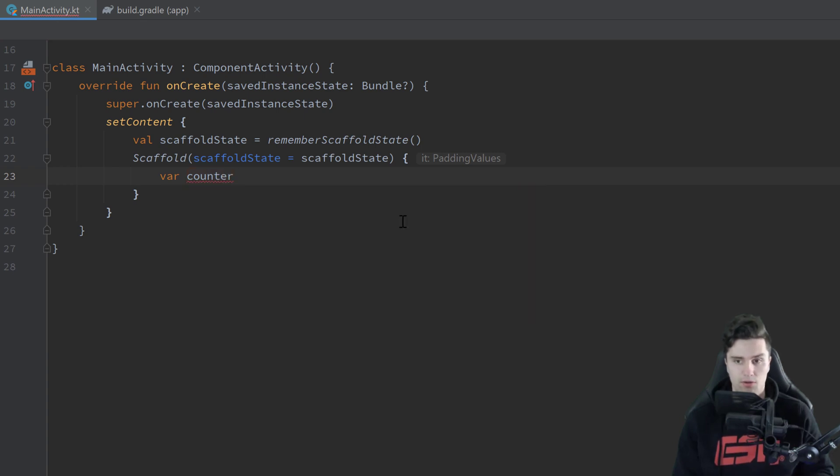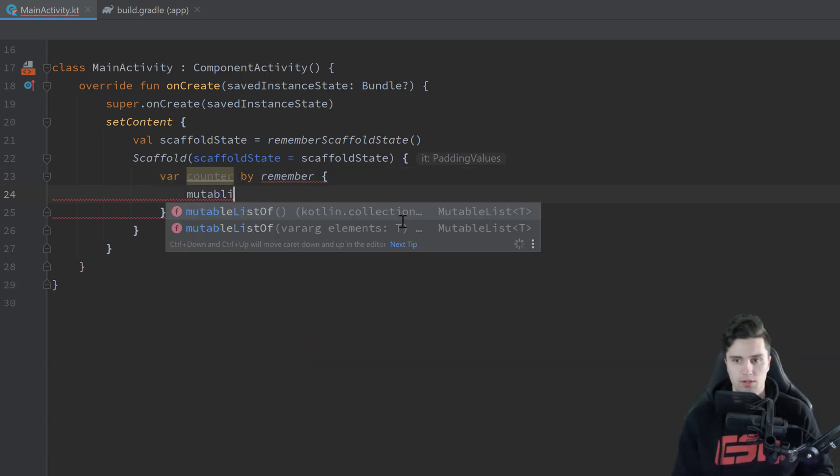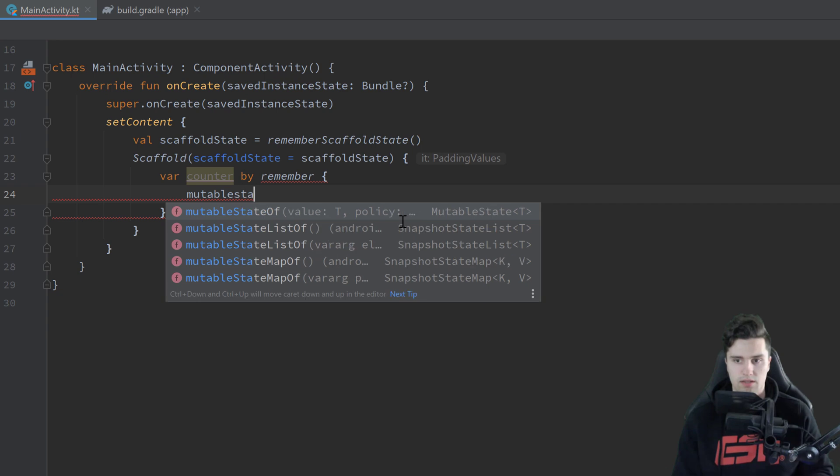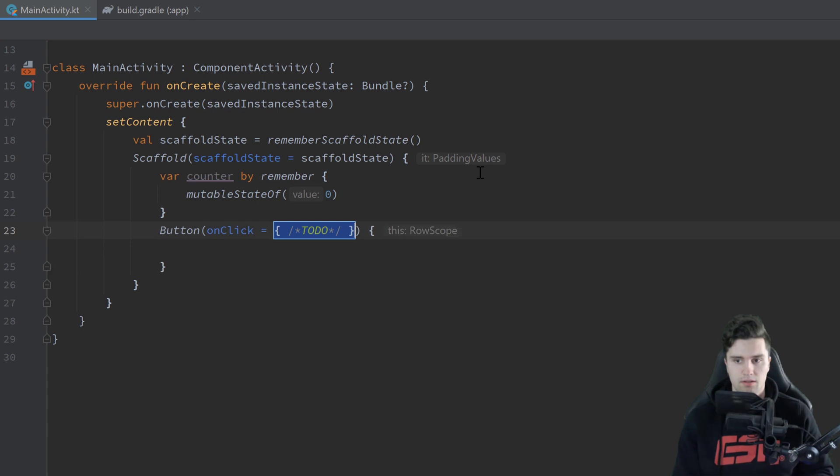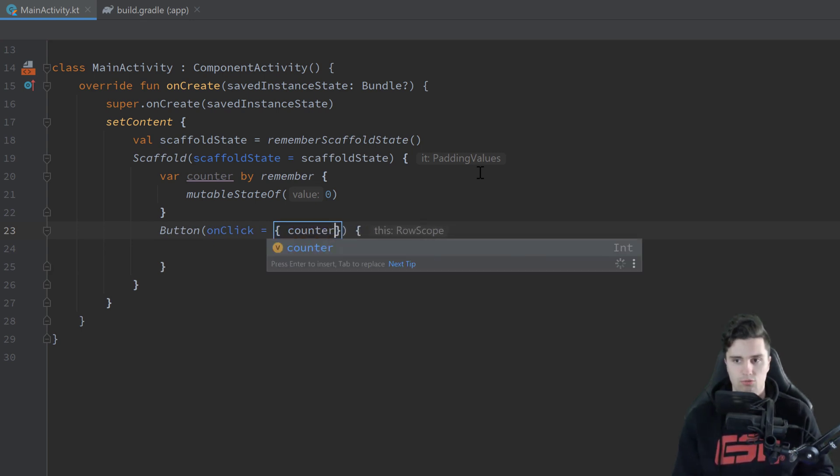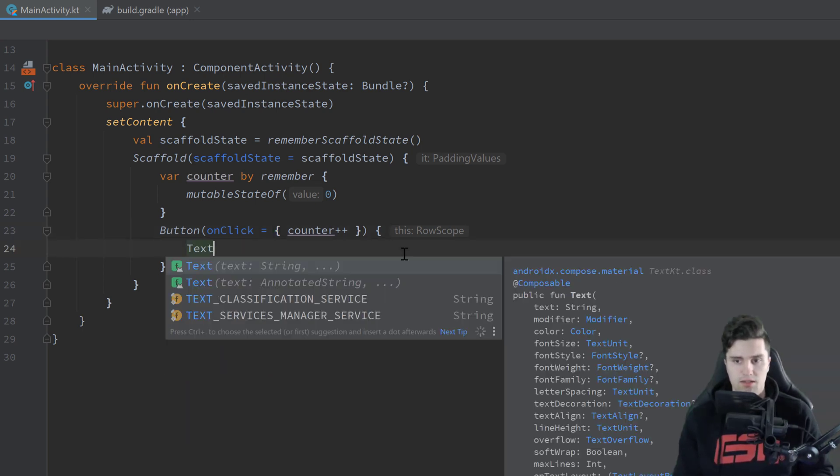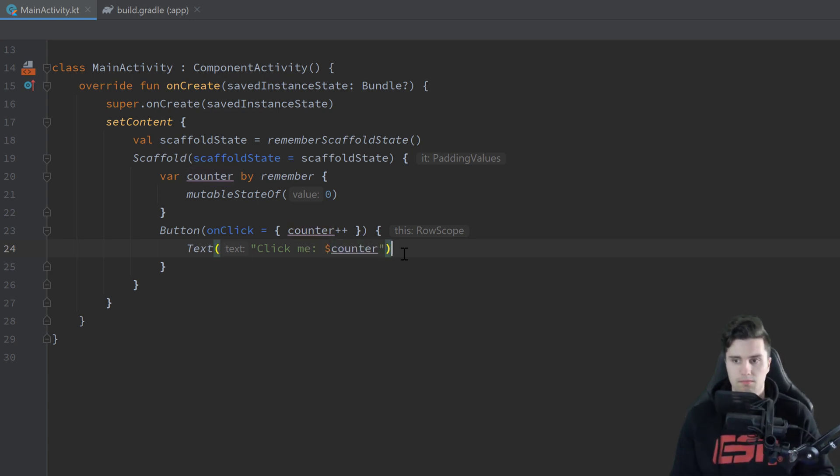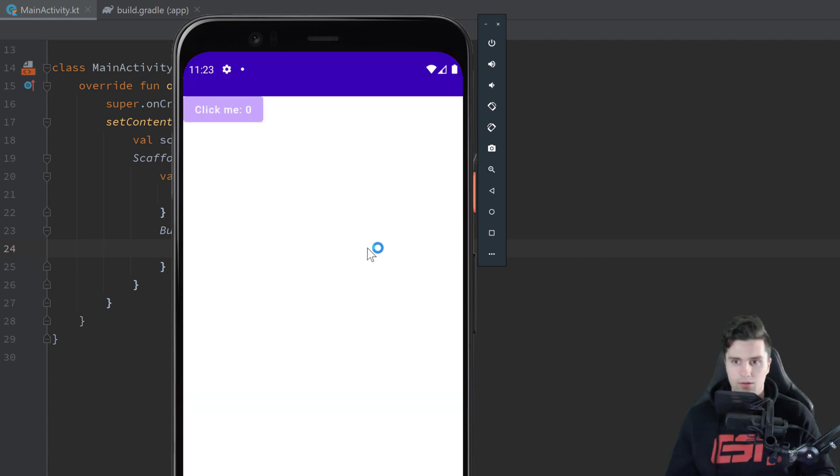And then let's say we have some kind of state in here which is just a counter that we can increment when clicking on a button. Var counter by remember and in here mutableStateOf zero initially and then simply use a button and when we click on that button we want to just increase that counter and we also want to give our button a little bit of text which just says click me and it displays the current count. And now if we launch this app we just have a simple button here and when we click that we simply increase that counter.